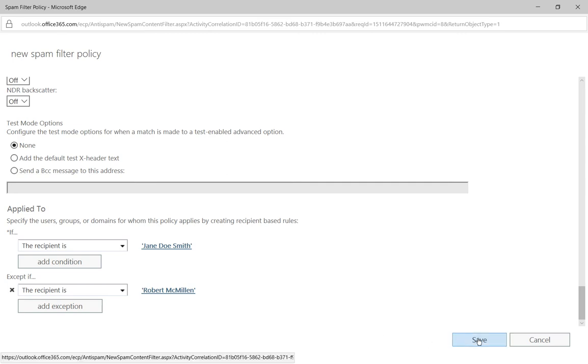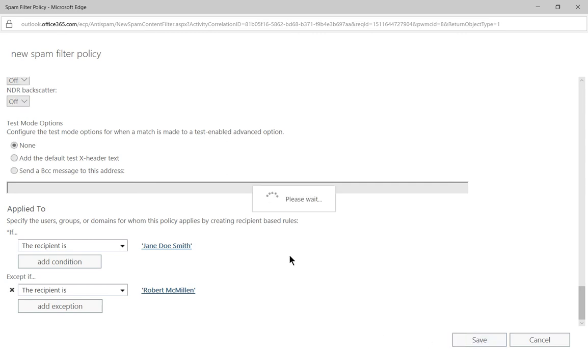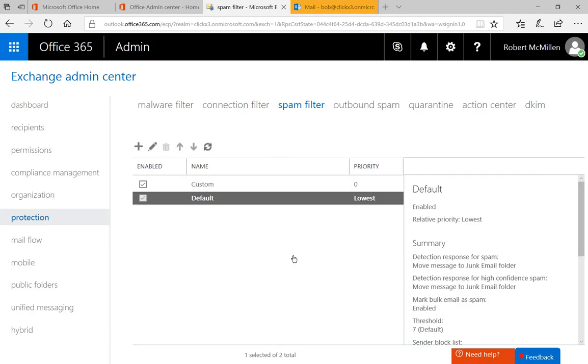So let's go ahead and click Save. And now we've created a custom spam filter policy just for Jane. Now, you can apply that to groups as well. It doesn't have to be just an individual like I just did. You could instead choose a security or distribution group, and that will apply to them, assuming that they have an email box on the system.